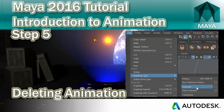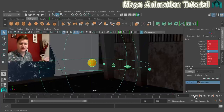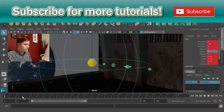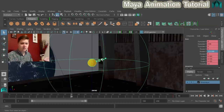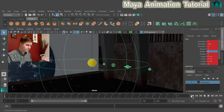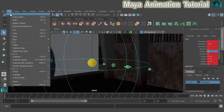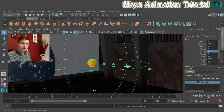Now we'll delete that animation off the sun because it's wrong — all planets rotating in a perfect line isn't realistic. Make sure you're on frame 1 first, because when you remove animation, objects stay at their current position. With the sun selected and keyframes visible, go to Edit, Delete by Type, and click Channels. All the animation is gone, and pressing play now does nothing.